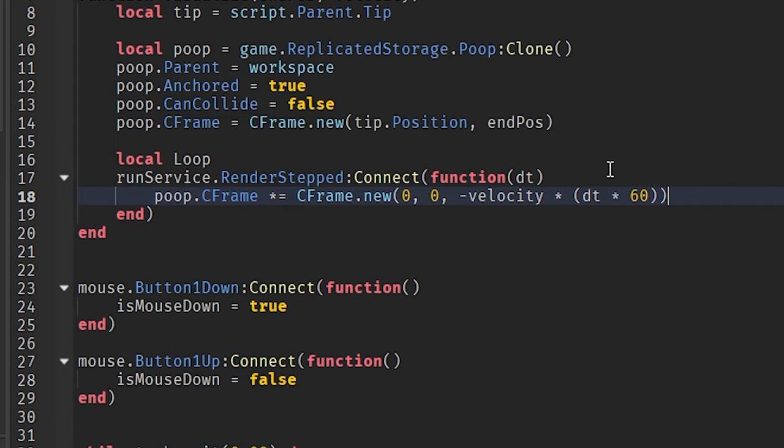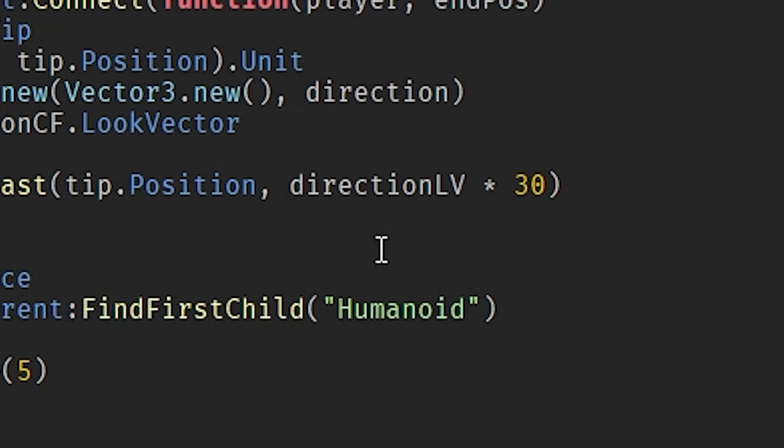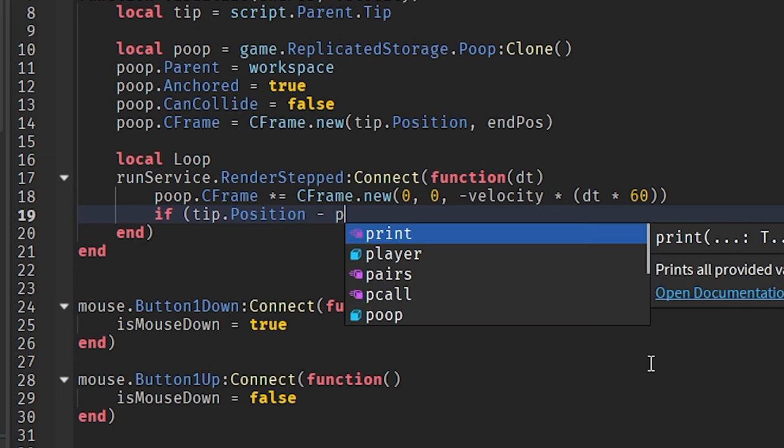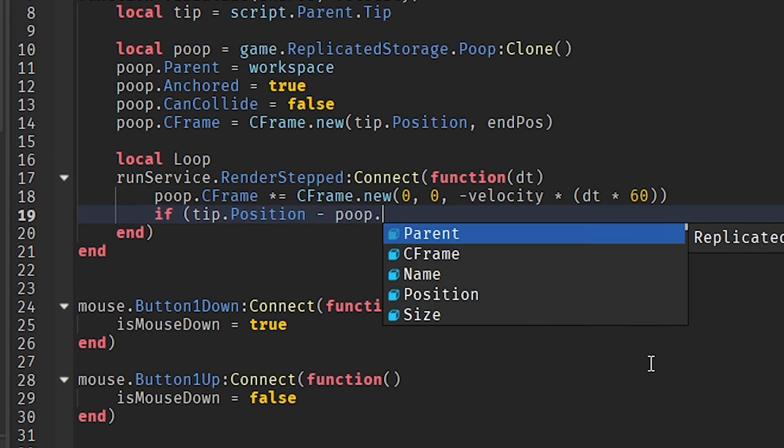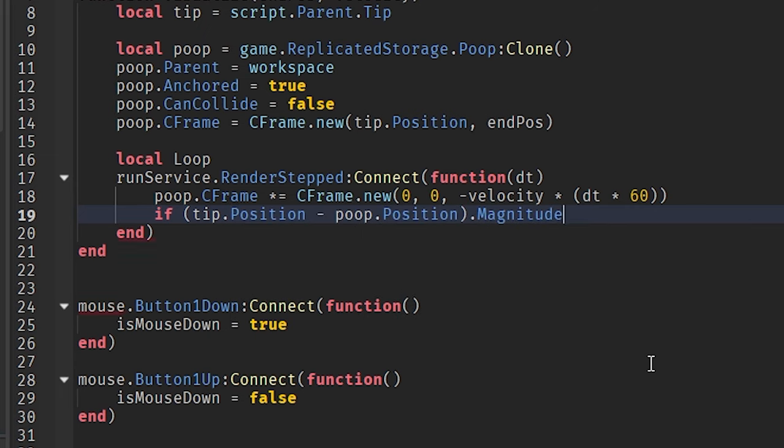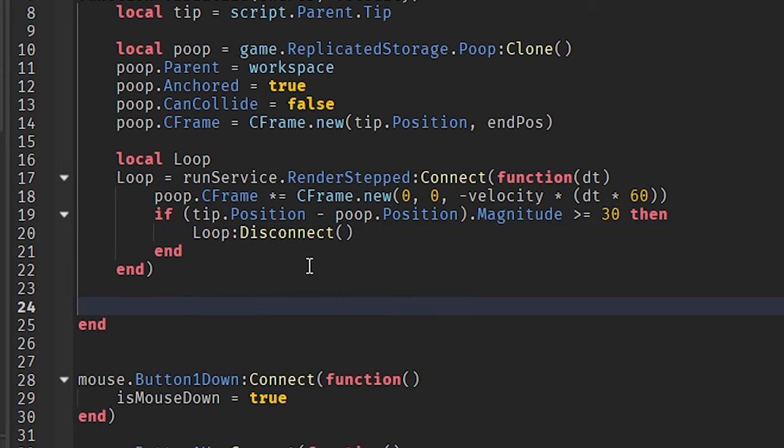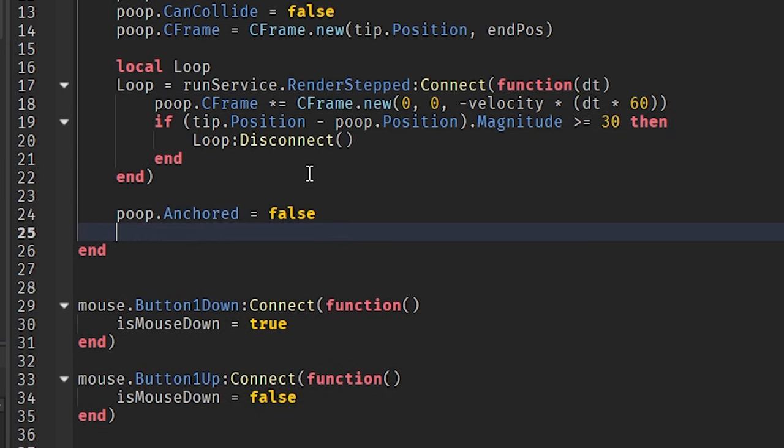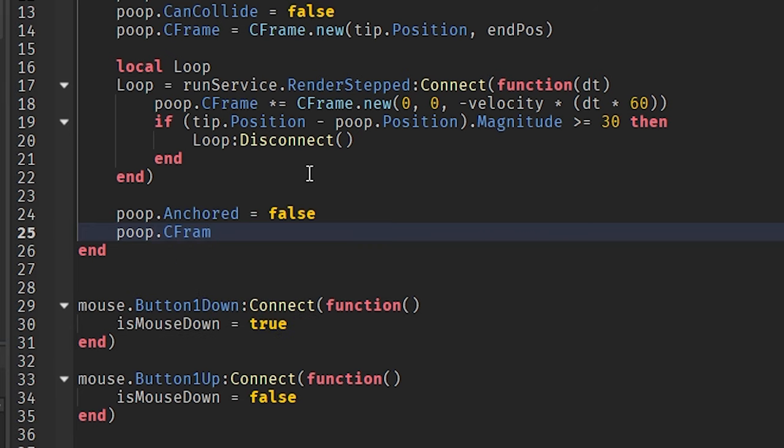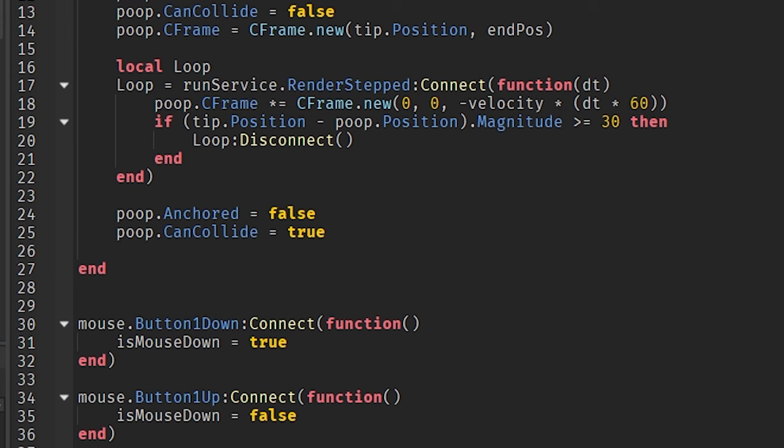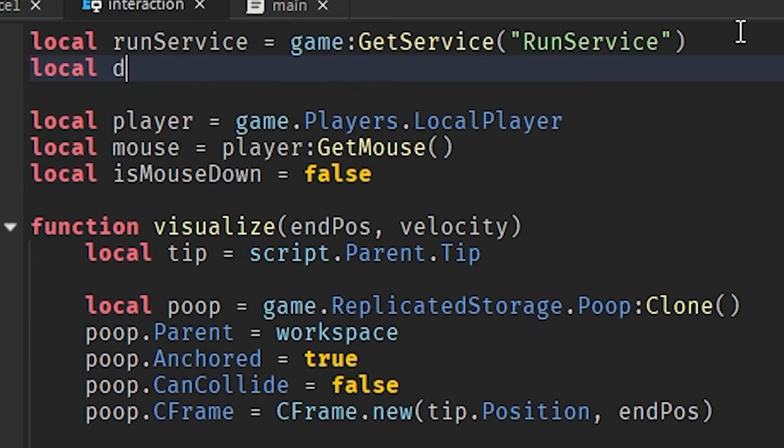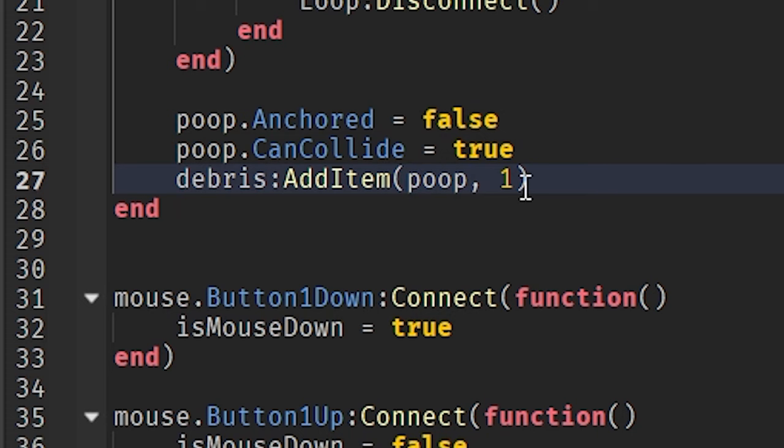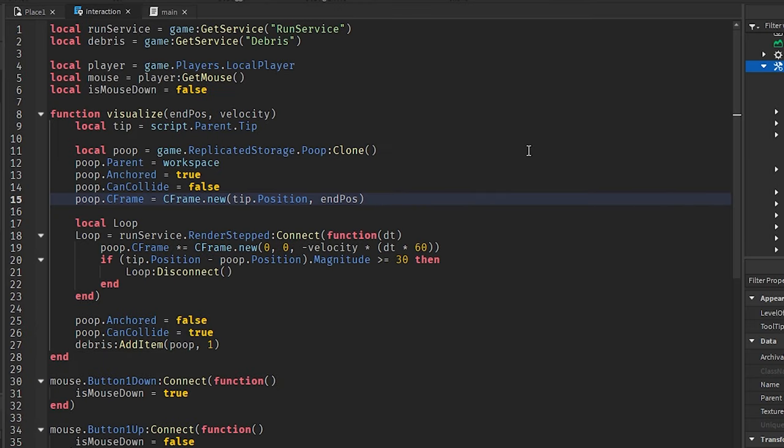Now hold on a second, just this alone is going to completely break our script and cause issues. So we need to disconnect this once the poop has reached a certain distance. This is the distance that we specified over here in the raycast. If you take the position of the tip and you subtract it by the poop's position, and then you grab the magnitude of that. Magnitude is the number or distance of the two positions which are subtracted. And if that is greater than or equal to 30, then we're going to disconnect this loop. Then what we can do is make the poop unanchored so it's not gliding in the air, and set can collide to true so it doesn't fall through the map. And there's one more thing I want to do, it's called the debris service. The debris service is just, hey, make a new thread and destroy this item within this time limit.